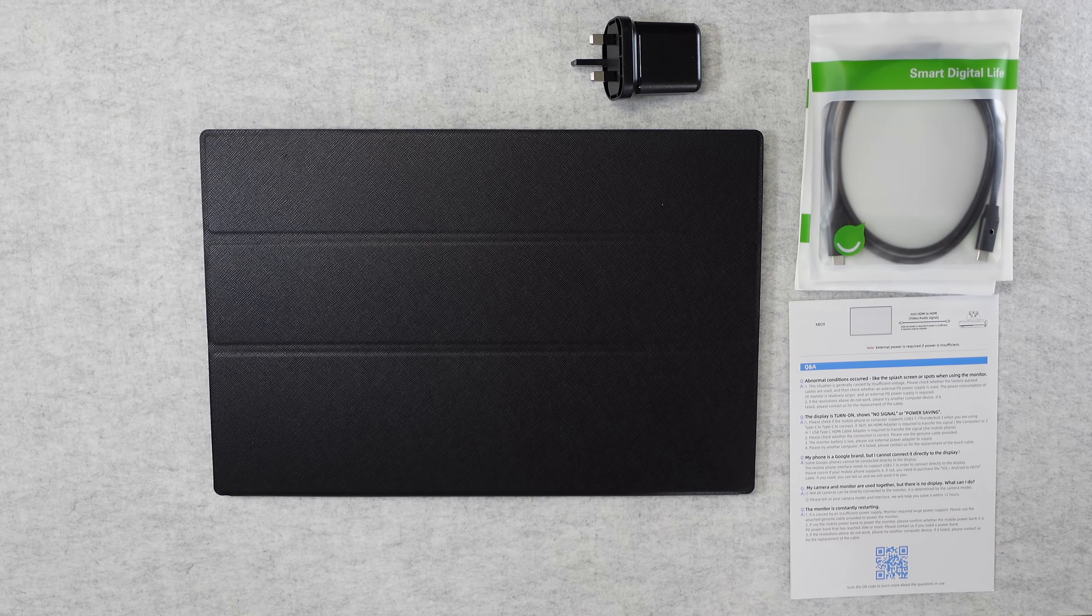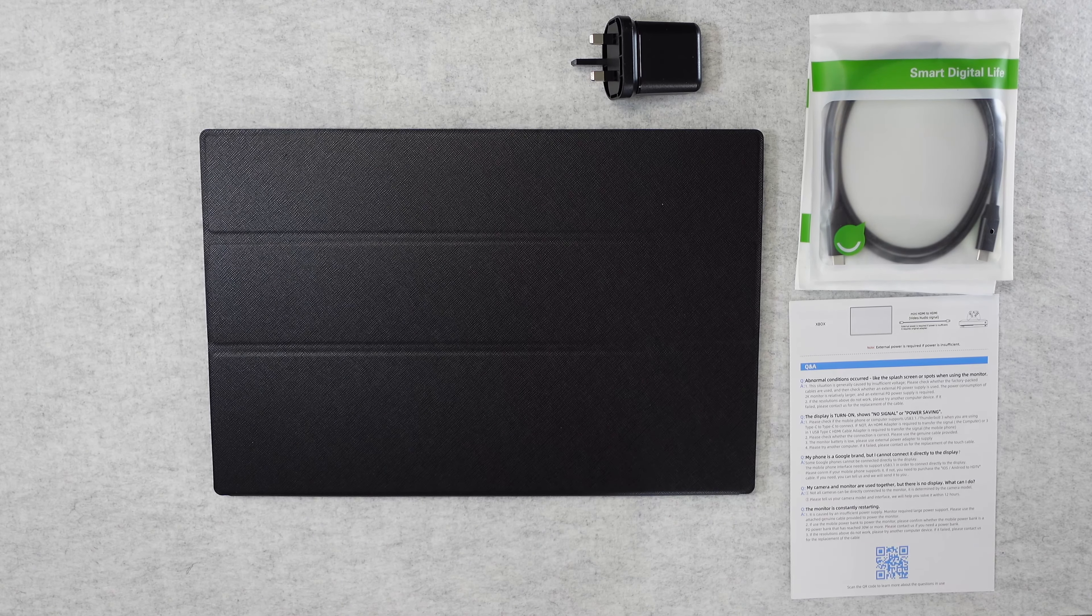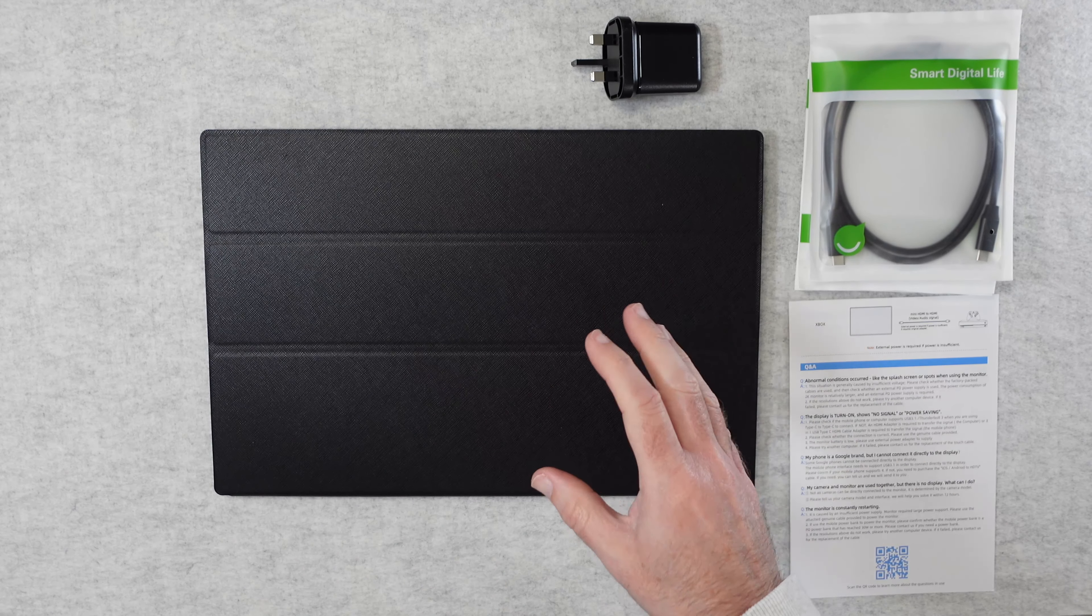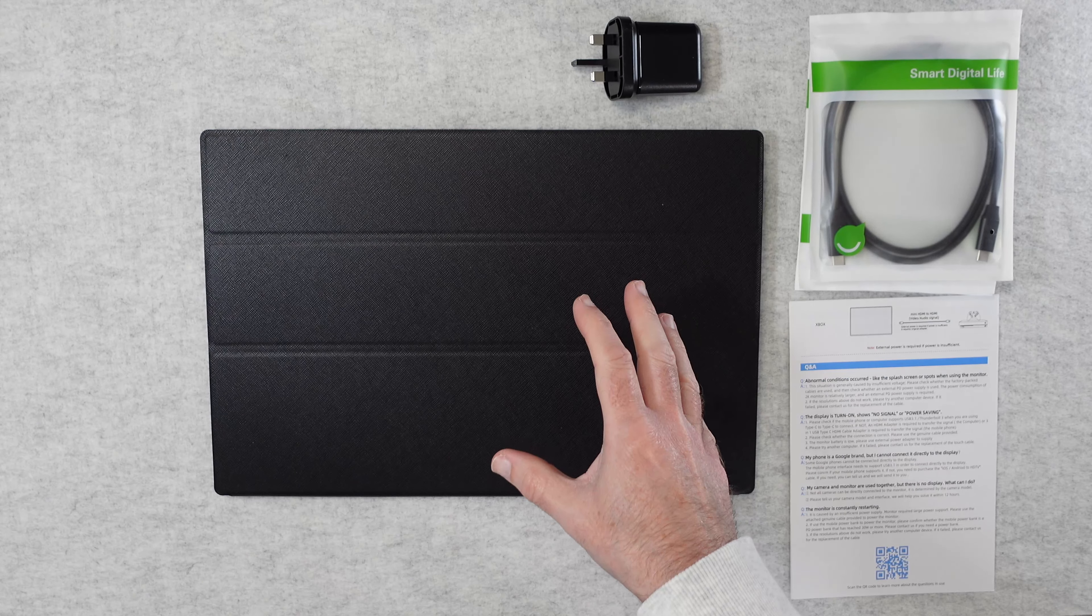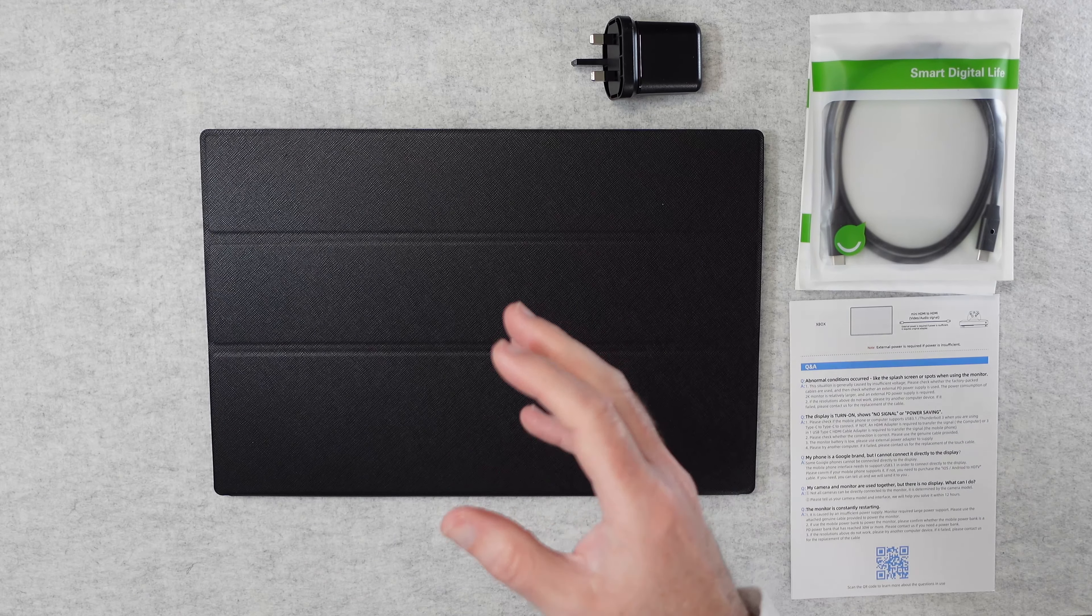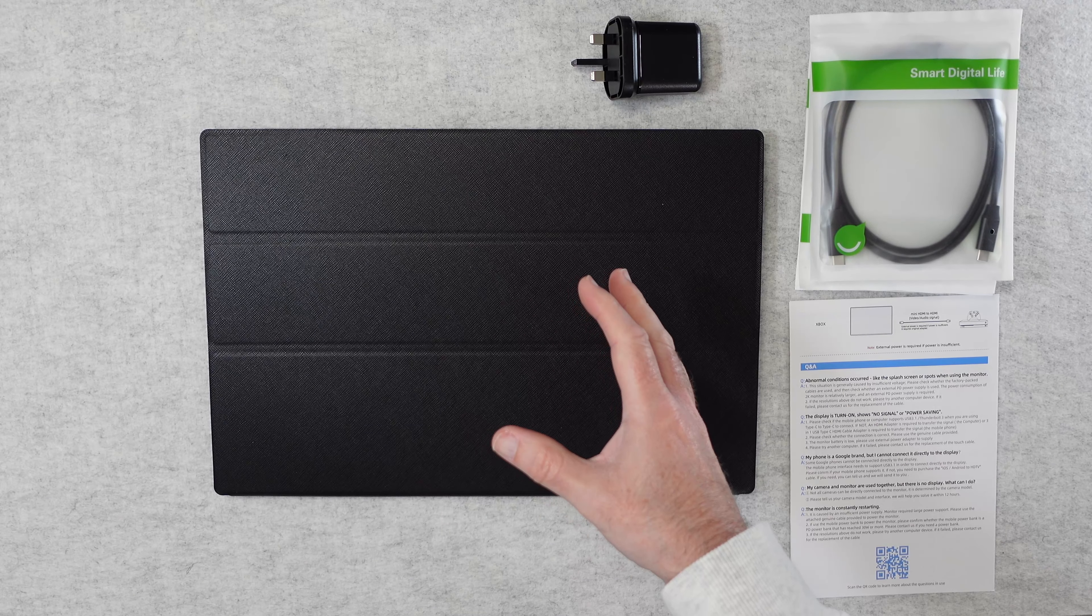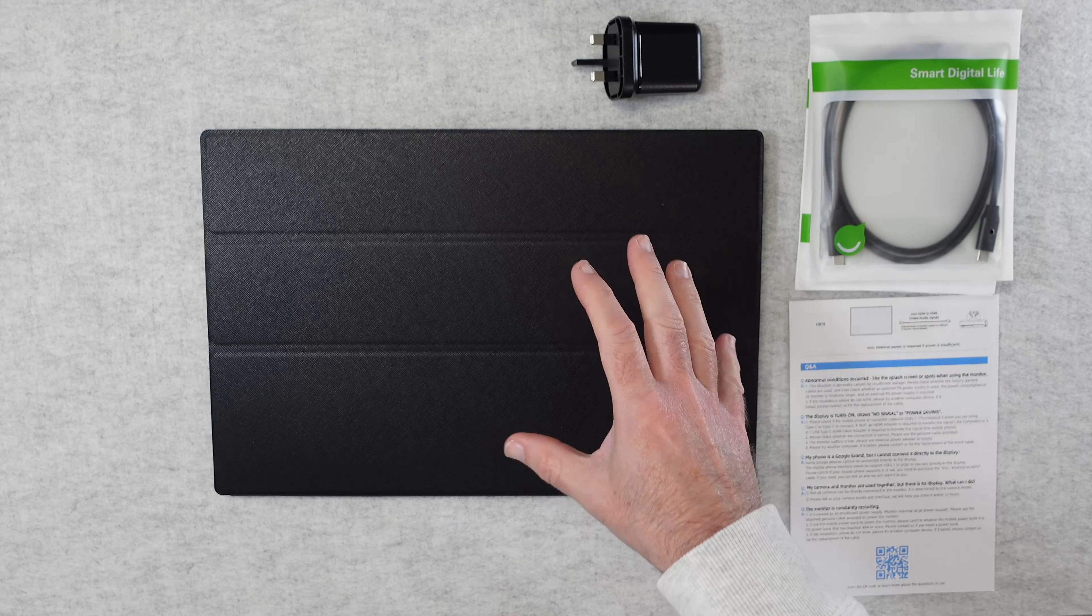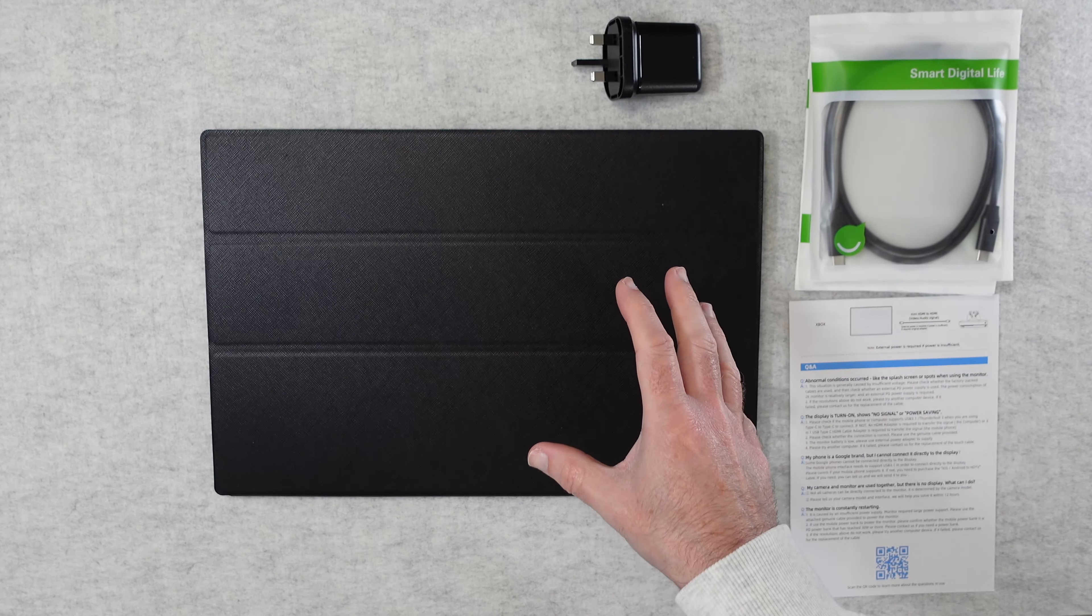Hello internet world, welcome to my review of the Uperfect Uplayz C2. This is a 120Hz portable gaming monitor.